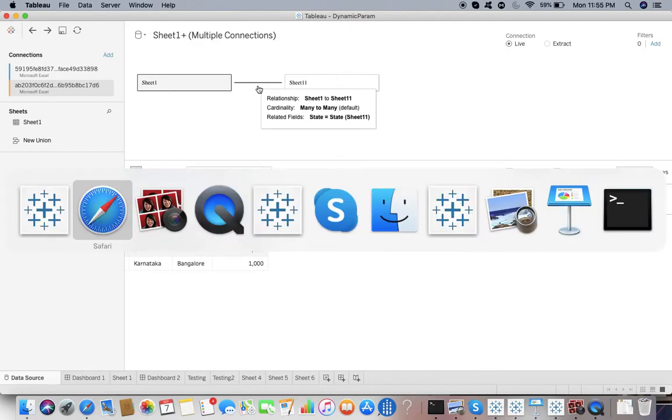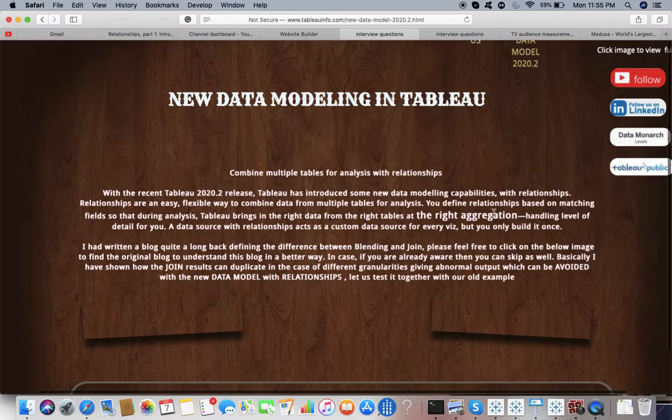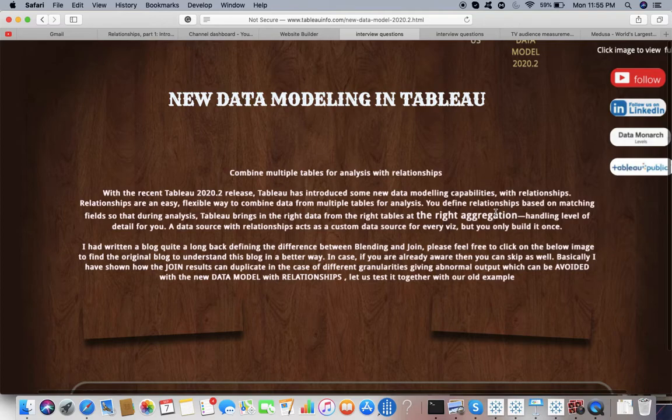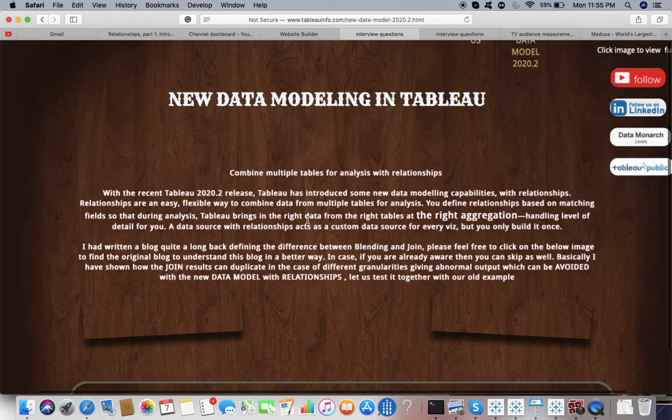We are defining relationships that this table is related to that data source. But Tableau brings in the right data for you from the right tables at the right aggregation, handling level of detail for you. Tableau will do that for you.